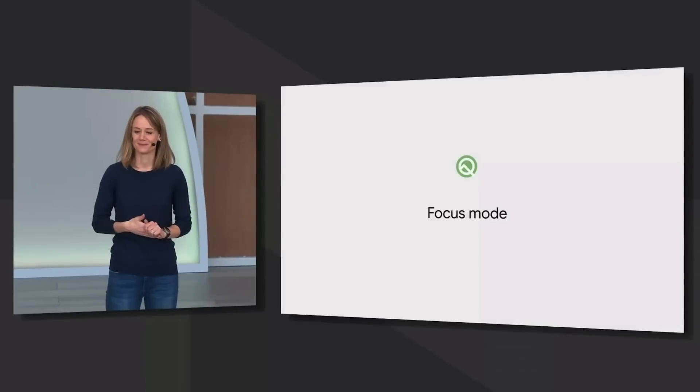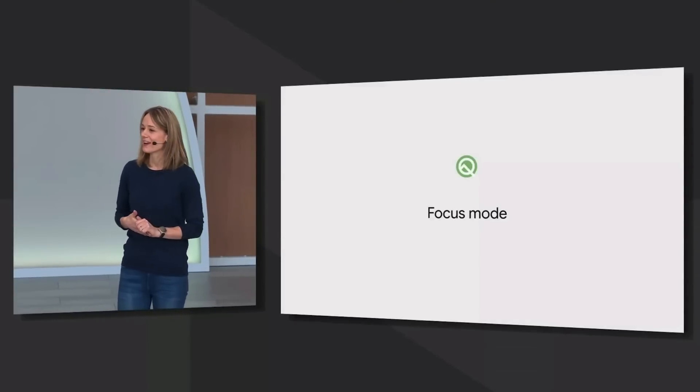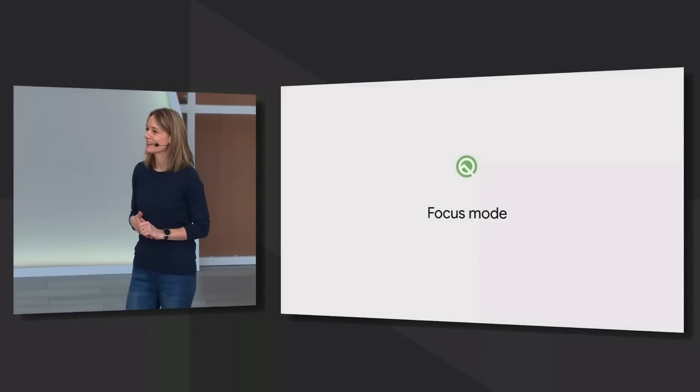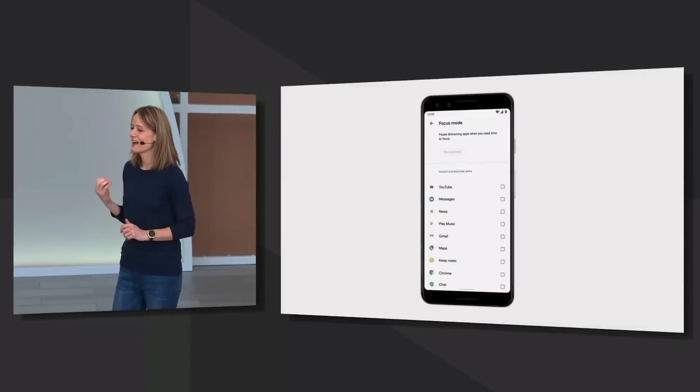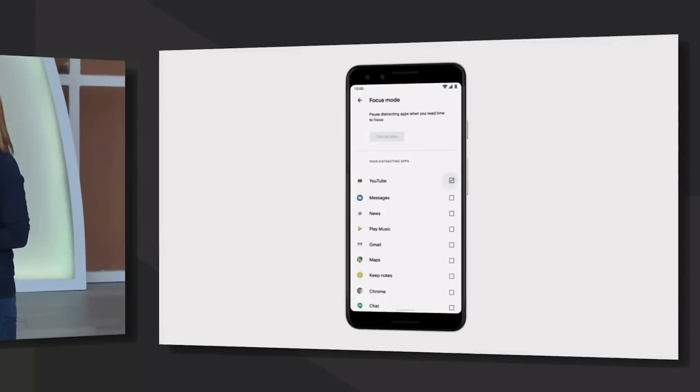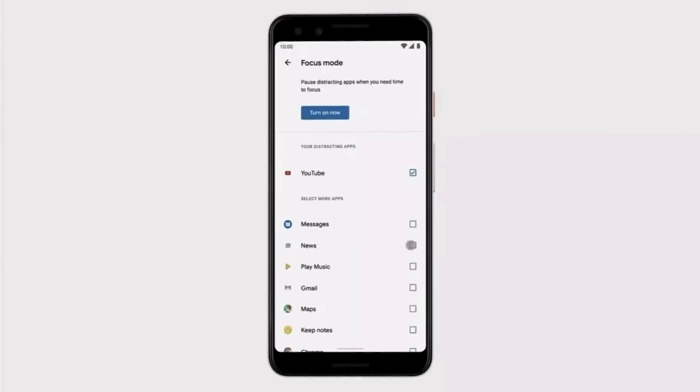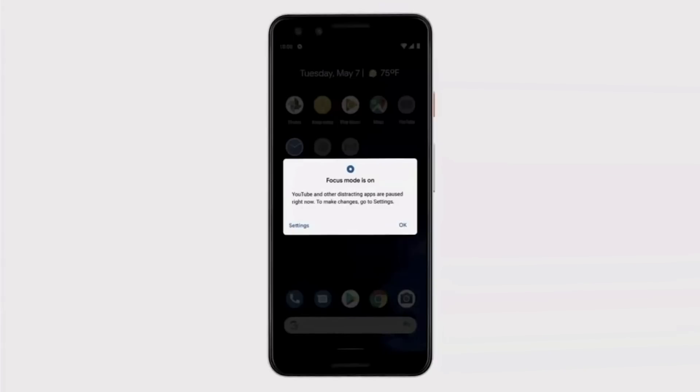Something else not quite live yet is the focus mode. A big new feature in Google's digital well-being suite, focus mode lets you mark apps that are likely to distract you, so you can still use your phone, just with fewer interruptions. Basically, it's a way to filter out some of the noise and focus on what actually matters to you.